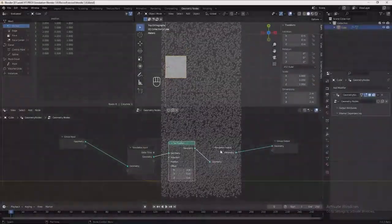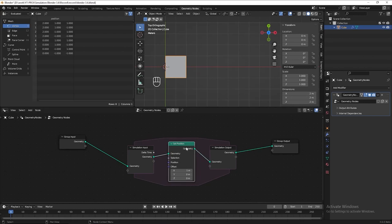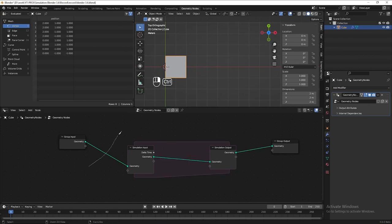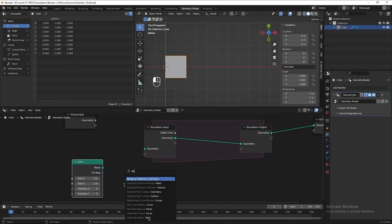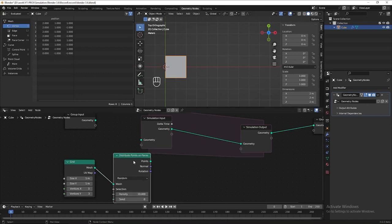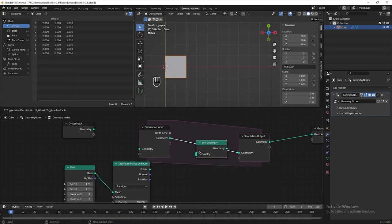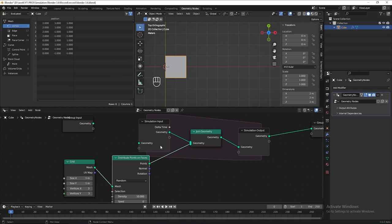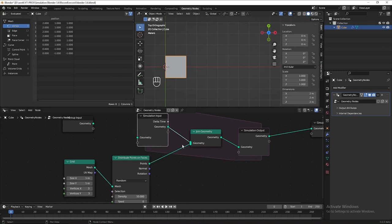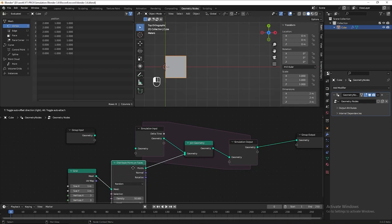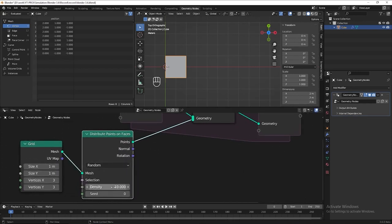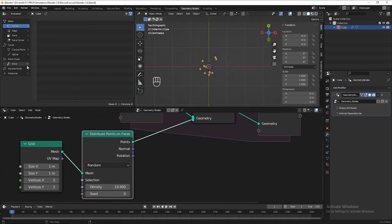Now let's start to create the artwork. First we need to create an emitter, so let's delete the set position and disconnect the geometry input as well, because we are not going to manipulate the geometry. Add a grid, then add the distribute points on face node. What we're doing here is distributing points on this grid, then adding a join geometry node within the simulation zone and connecting our points to it. When connected to the join geometry inside the simulation zone, it will keep producing 10 density of points every single frame. So now we have 10 points — let's hit play to see the result.